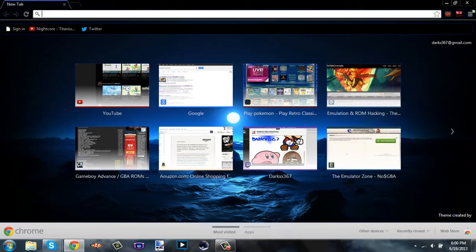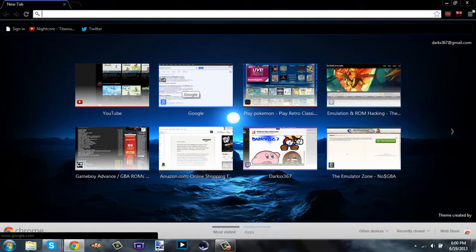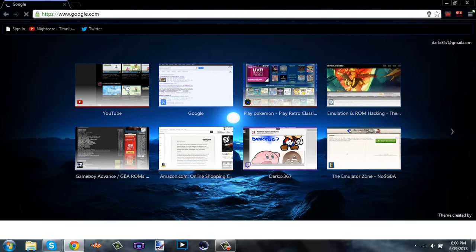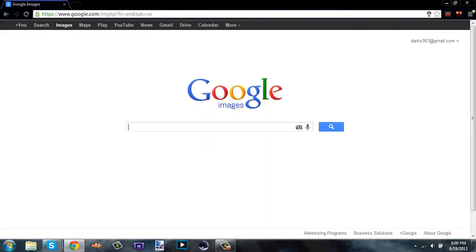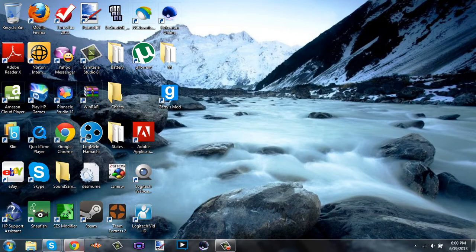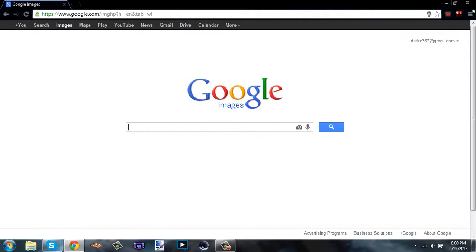First you're gonna wanna open your web browser. Then go to Google Images — you can basically Google an image of whatever you want. If it's like a Pokemon game, what I try to do is Google the image of the main Legendary Pokemon.